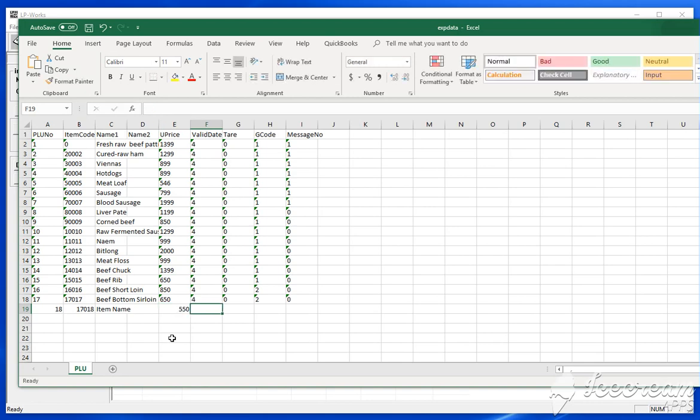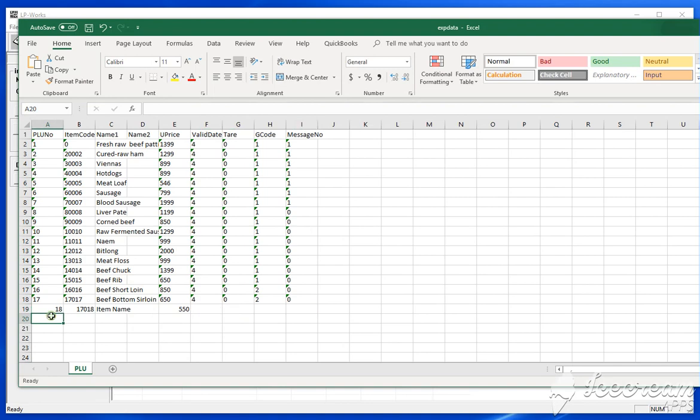If you have these fields, you can go ahead and put them in. If you don't, you can just leave it all blank. So once you've added the item information that you'd like, let me just add a few more here.